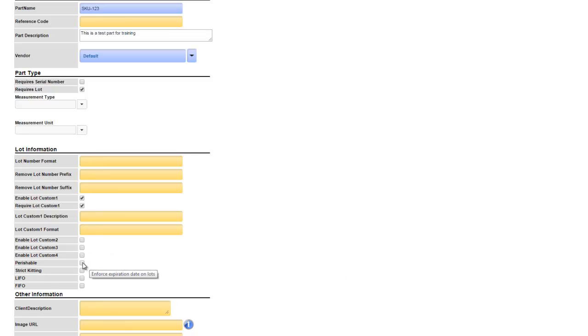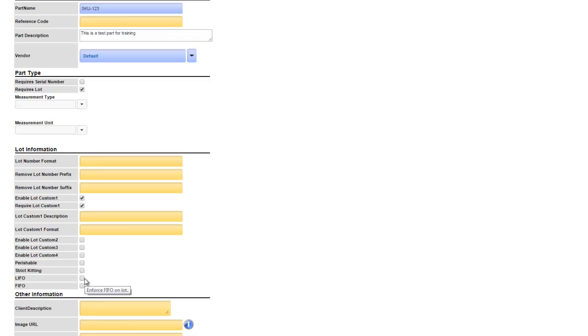Checking perishable will require the user to enter in an expiration date when receiving in the lot. Strict kitting is only used if the products are a part of a kit and require all the child parts to be part of the same lot. FIFO and LIFO stands for first in first out and last in first out. Enabling one of these will direct the person picking the product to the oldest or newest lot depending on which option is chosen.